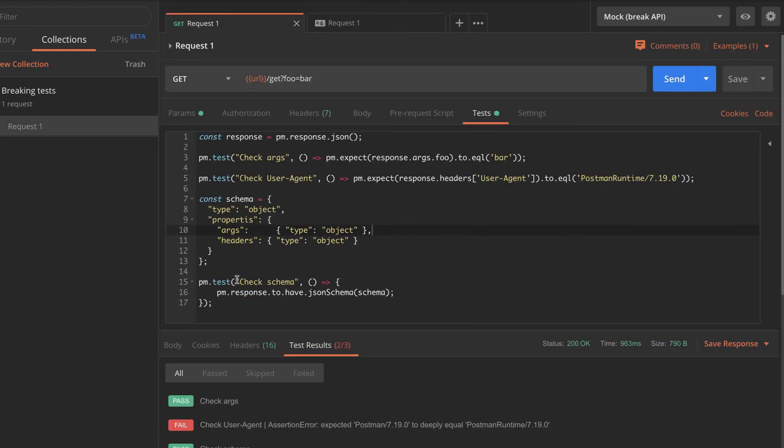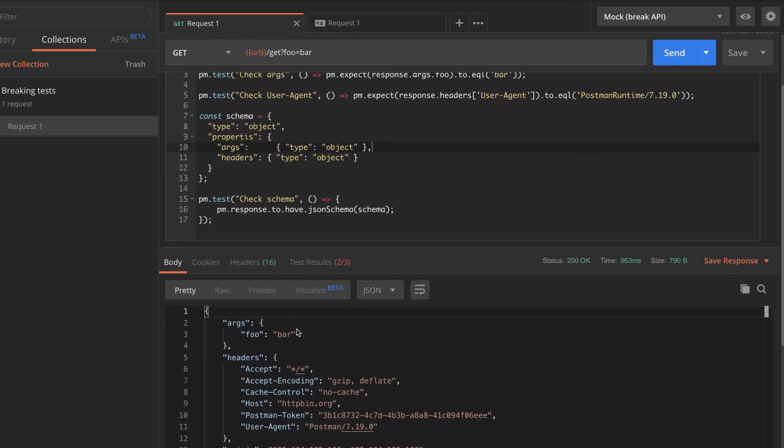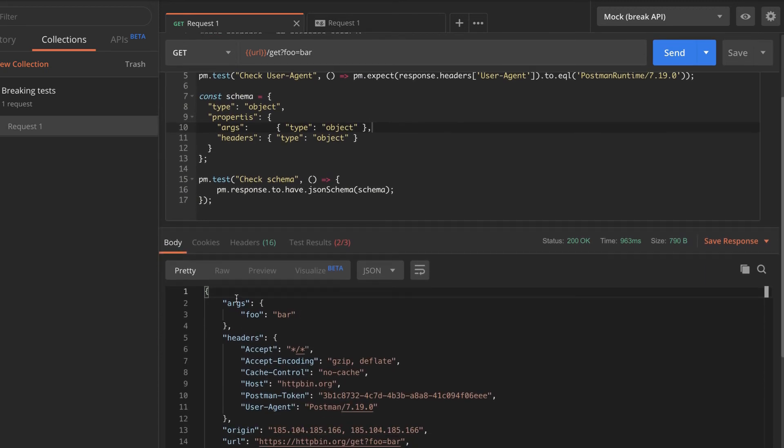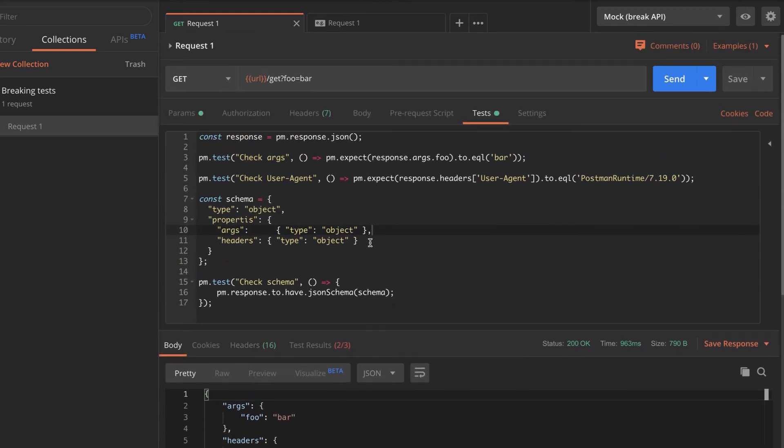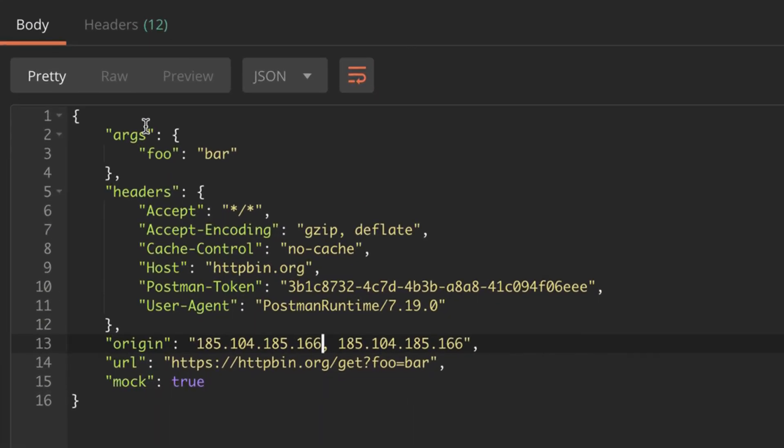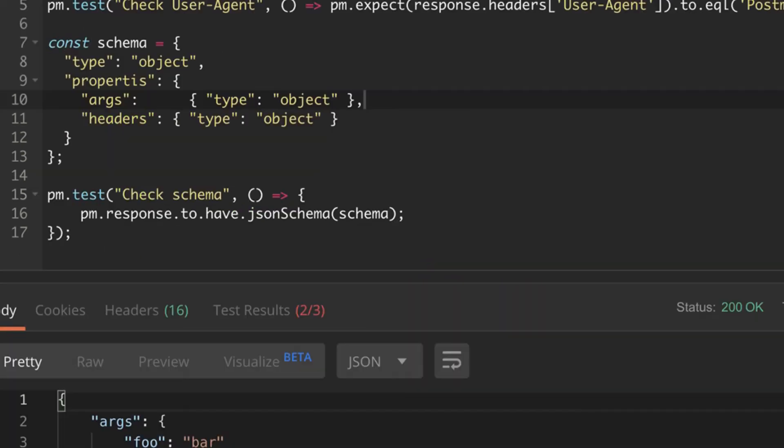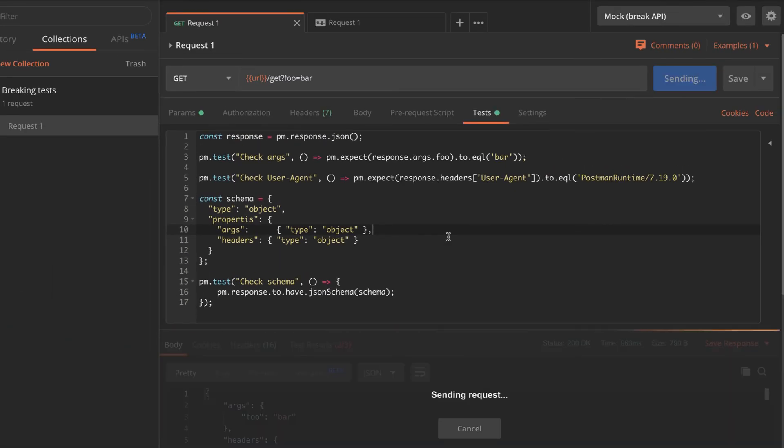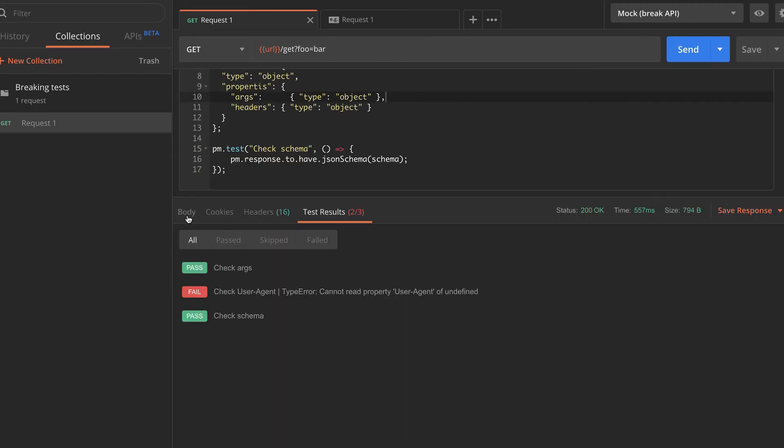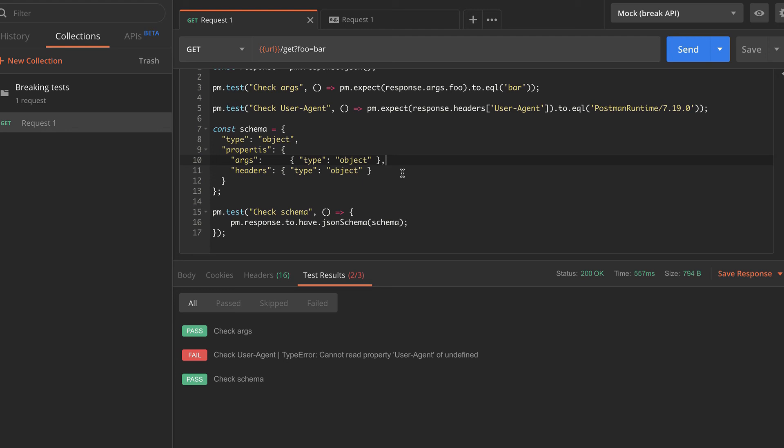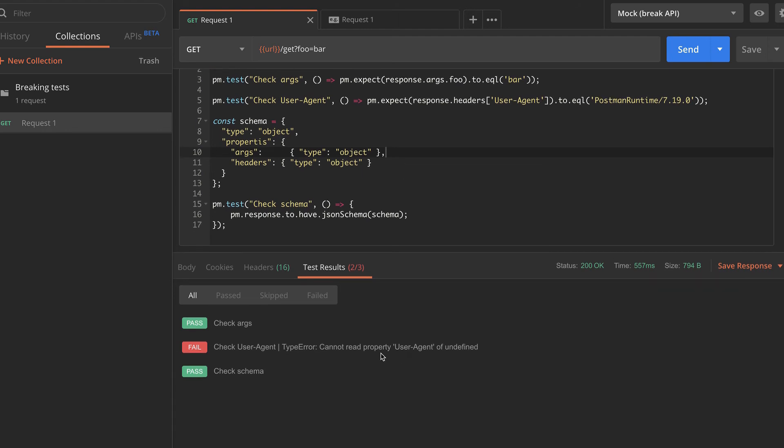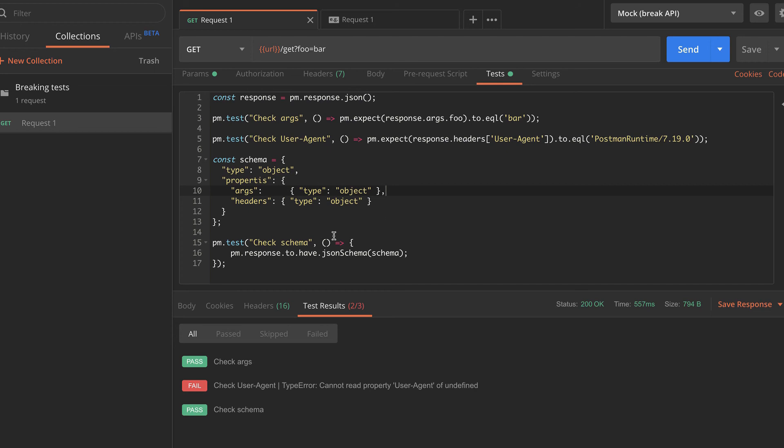So finally, we have here a JSON schema validation. Now I've defined a schema which assumes that the response is an object and that it has two properties, args and headers, and that corresponds with what we have here in the response body, args and headers. We don't care about the rest of them. And now let's see if the schema validation will also fail. So what we need to do is to change either of this here. So either args or headers, let's write instead of headers, just header and save it. And you'll see here that we have a test that failed, which is saying cannot read property user agent of undefined. But actually, the schema validation didn't work. So the schema is still passing. And this definitely shouldn't have happened.